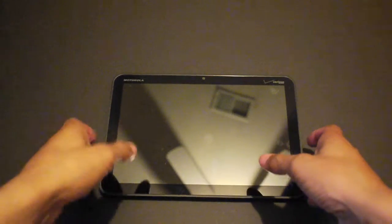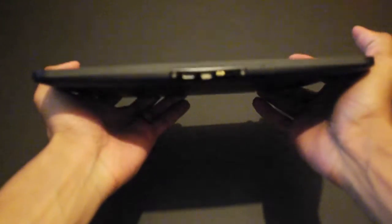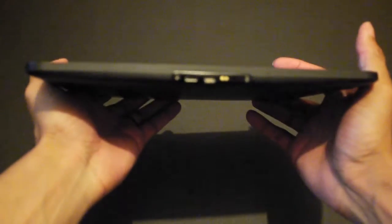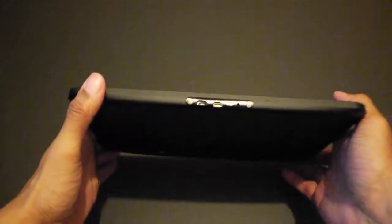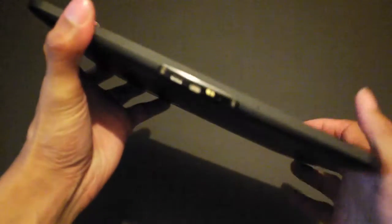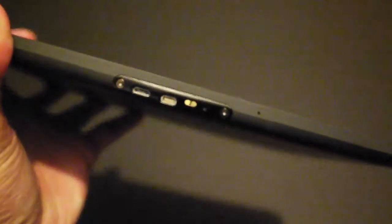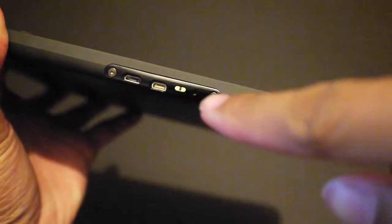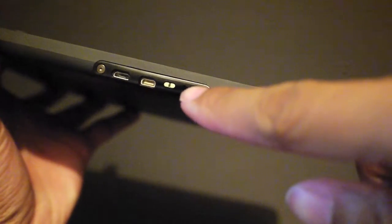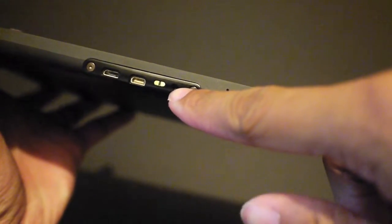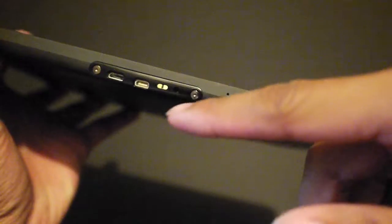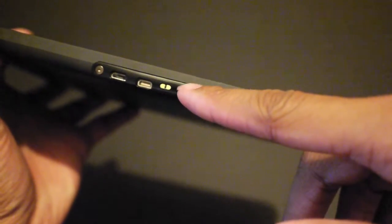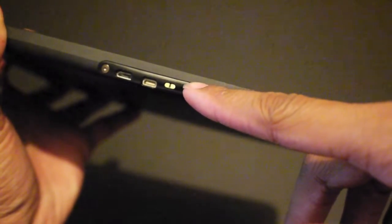First let's start with what I do like. I like the design of the tablet, I like the weight of the tablet. It feels very good in the hands. As you can see along the bottom you have all your ports. For the most part you have a proprietary power adapter to actually charge the Xoom. I found that to be annoying at first.